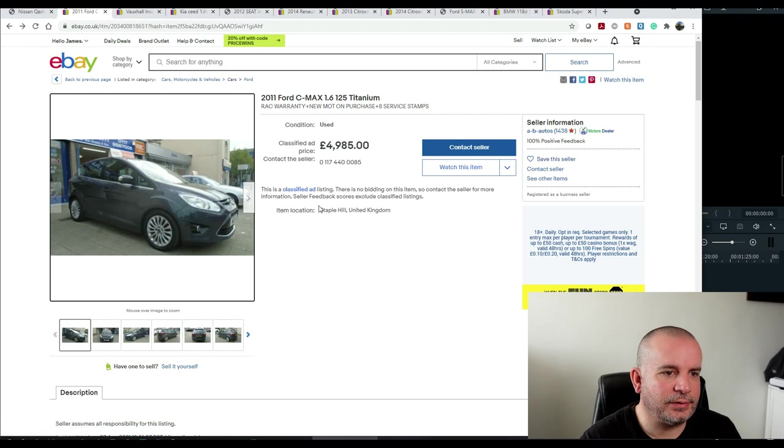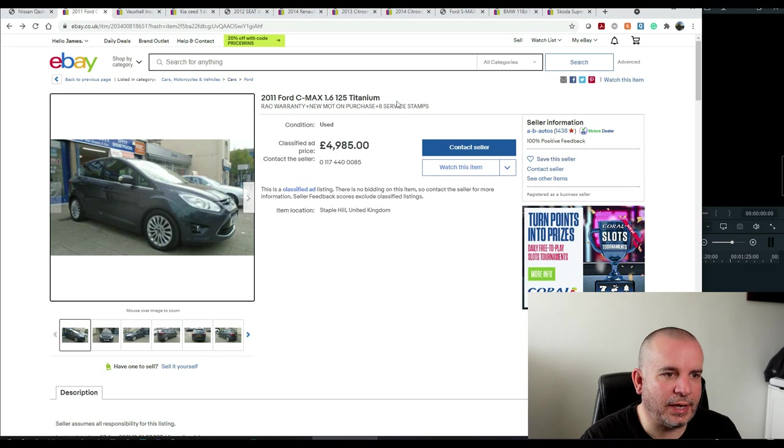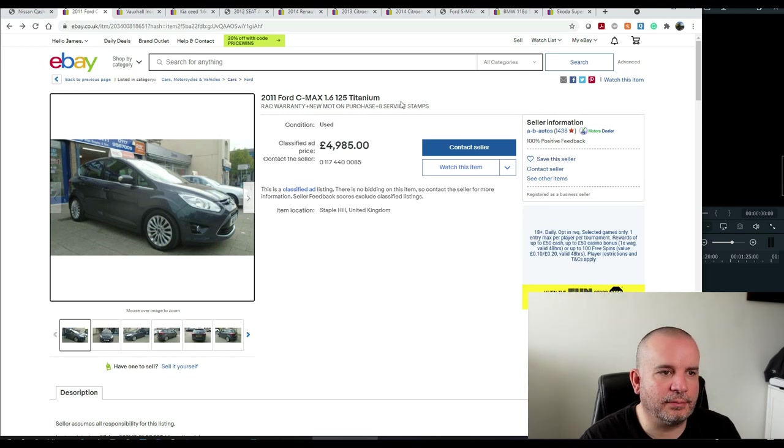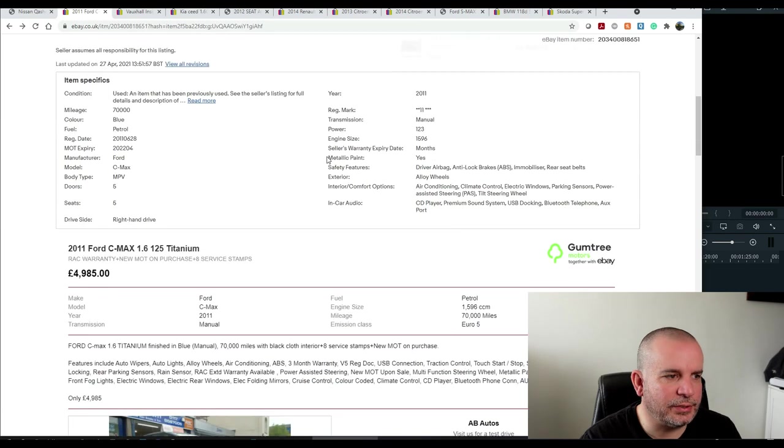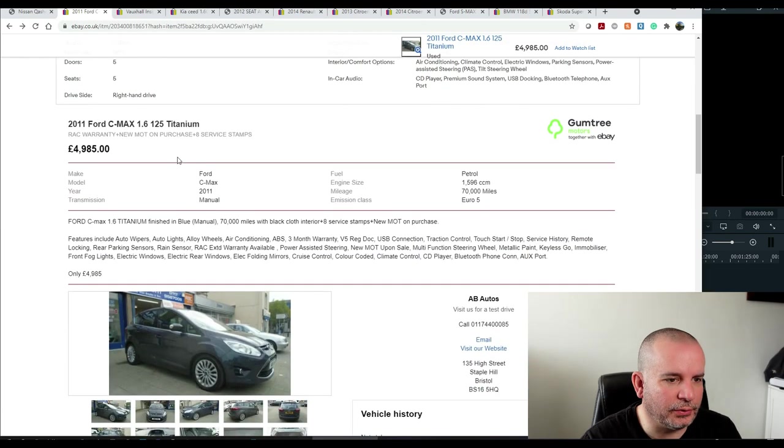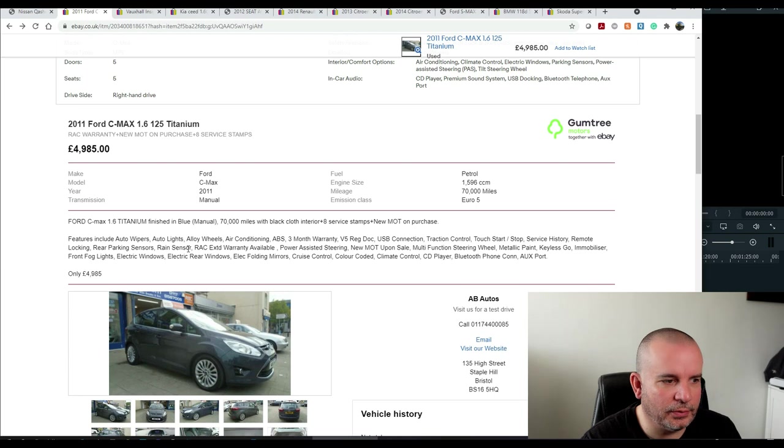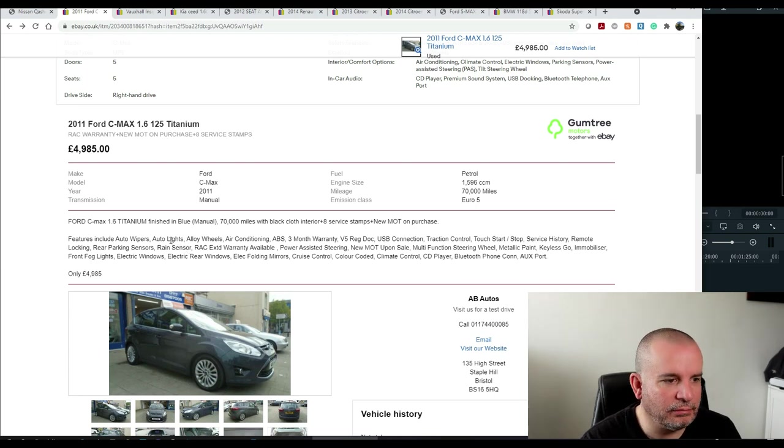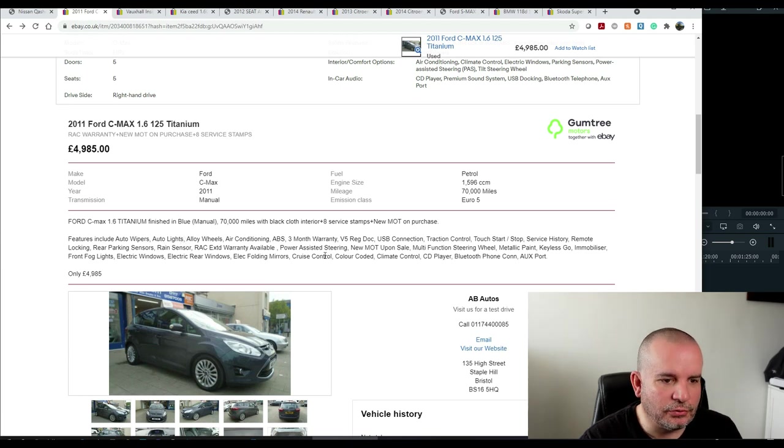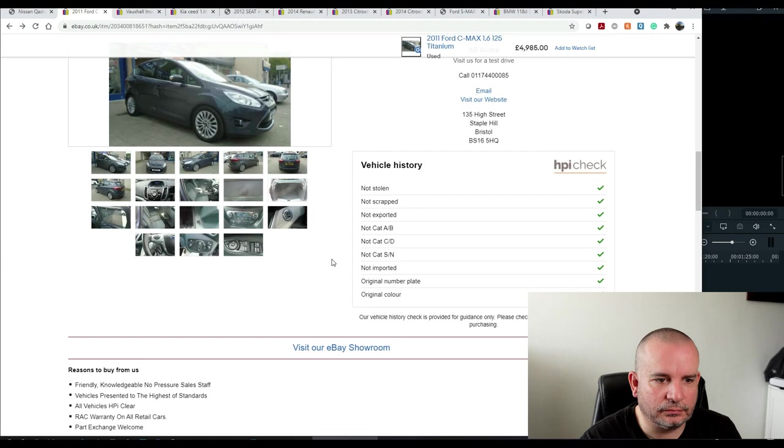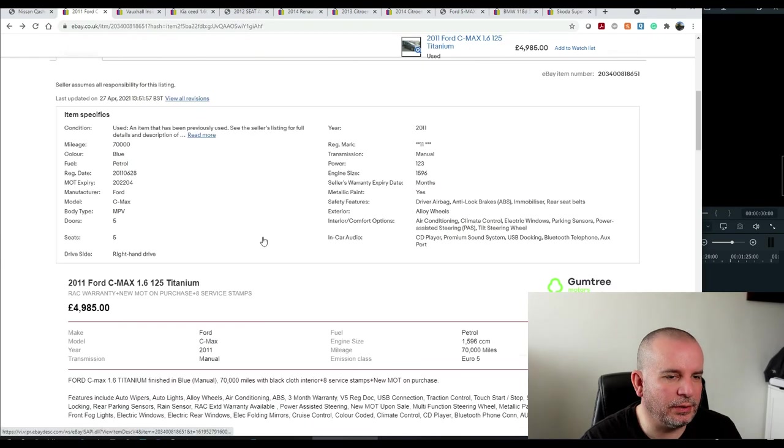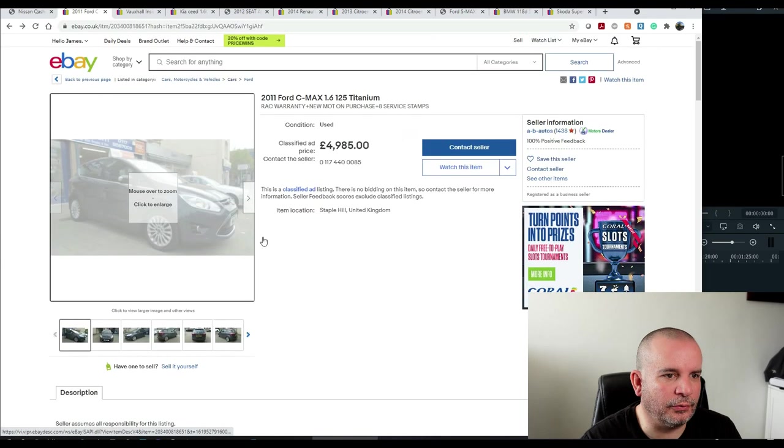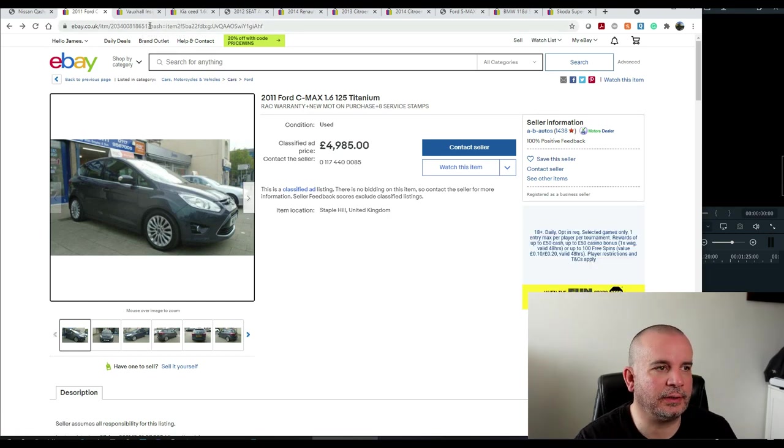This one is 4985. New MOT on purchase. Eight service stamps, which is quite good for a 2011 car. RAC warranty. 70,000 miles on it. It's got USB connection, which is useful nowadays. Rear parking sensors, rain-sensitive wipers, remote locking, traction control, aircon. So it's all right, isn't it? Cruise control, HPI clear. You could do a lot worse than that for five grand for a practical family car.